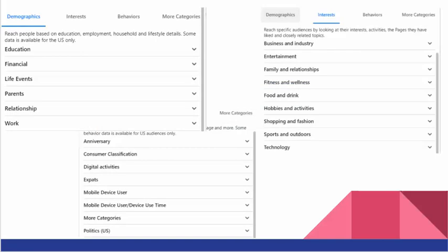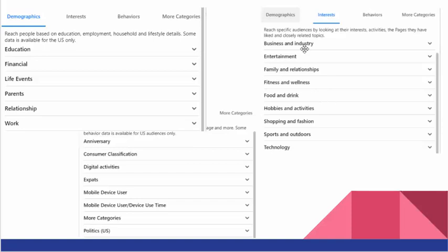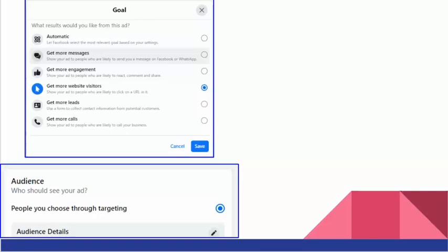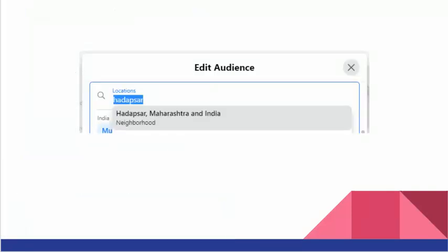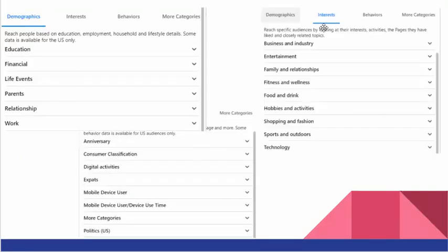Then there are other things that can be controlled. You can control education, their financial status, their life events, if they're parents with kids, their relationship, work, then their interest like business and industry. You can see the whole list as you go and try the steps I'm telling you after clicking on boost post. You need to explore it by understanding your own audience first.